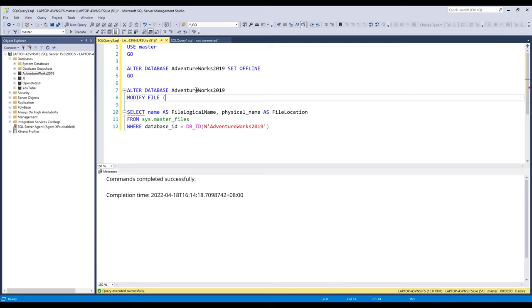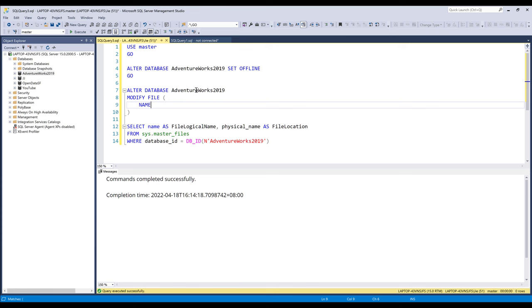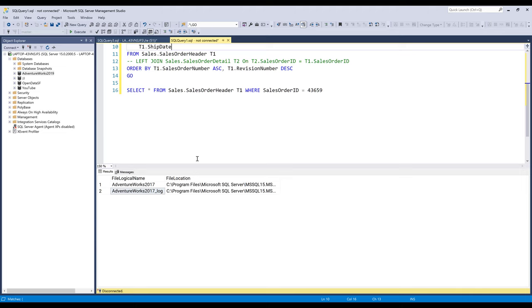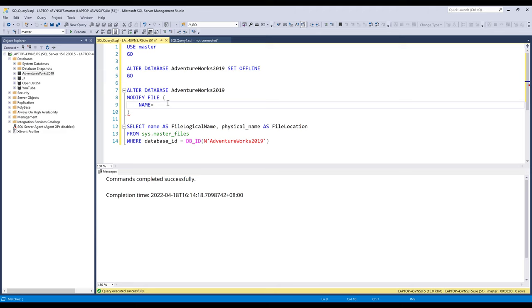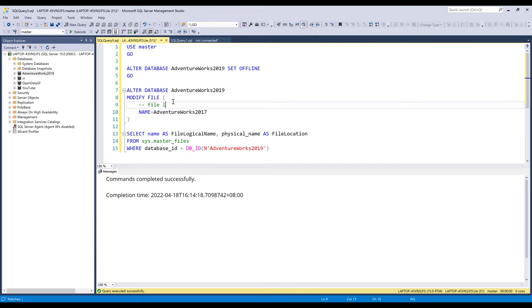And we need to specify the file logical name. Alright, so I downloaded the database files directly from GitHub, and apparently they forgot to update the file logical name. So it's going to be AdventureWorks2017 for my file. So this is going to be file logical name.